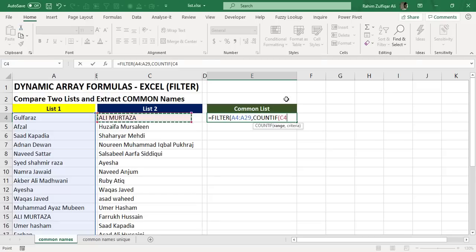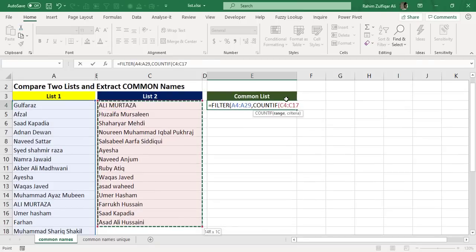So first, in the range of COUNTIF, I will select the range of list two. And comma.